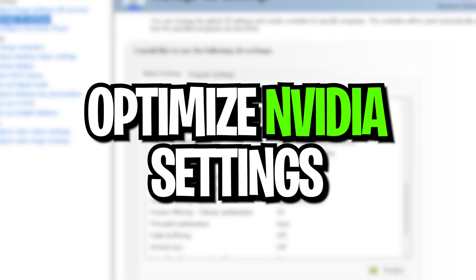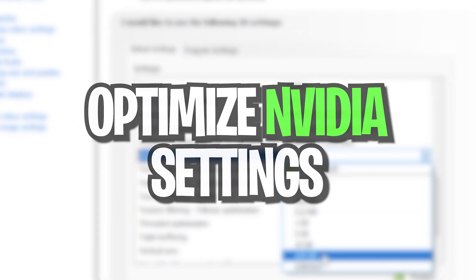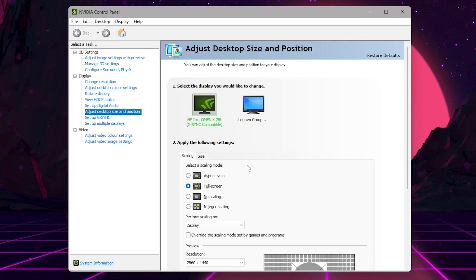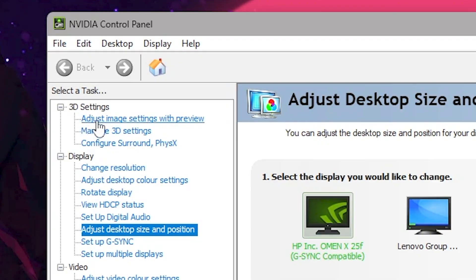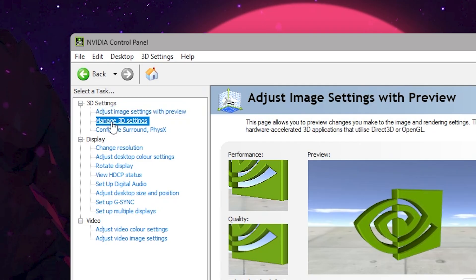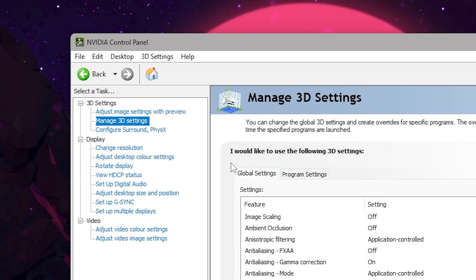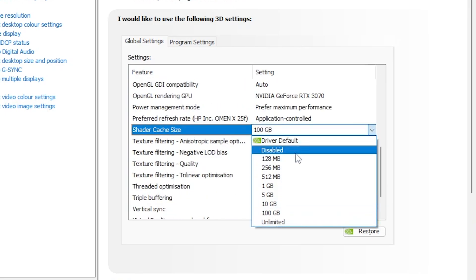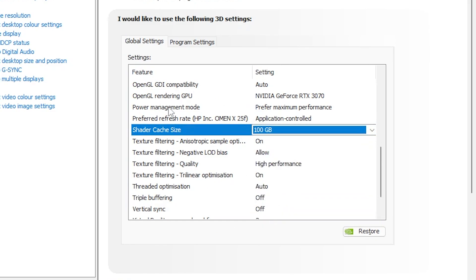Now in the next step, we are going to optimize our Nvidia or AMD control panel. Right-click on your desktop and open up your Nvidia control panel, or open up your AMD control panel if you have an AMD GPU. Go to Adjust Image Settings with Preview and set it to Use the 3D Advanced Settings. After that, go to Manage 3D Settings. Scroll all the way down and find Shader Cache Size, set it to 100GB. This way Fortnite can save all the shaders on your PC and it will automatically fix all the stutters and FPS drops. Click the Apply button to apply these changes.